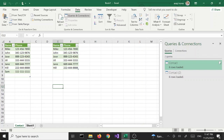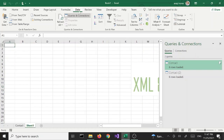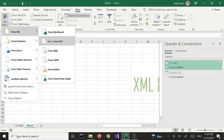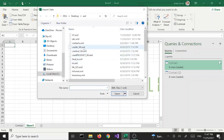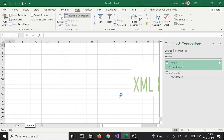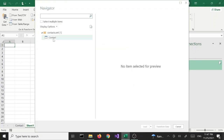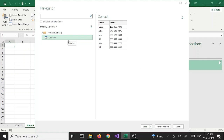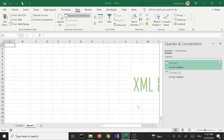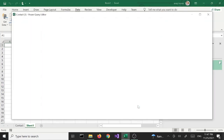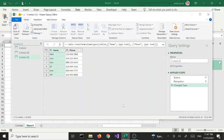Now let's try the third option. Let's go back to our Data tab, Get Data, From File, From XML, select the XML file and click Import. Select the contact object, get the preview, and this time we are going to use Transform Data. Once we do that we get a preview of our data, our queries, and a bunch of other options.